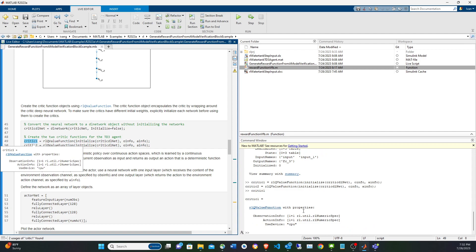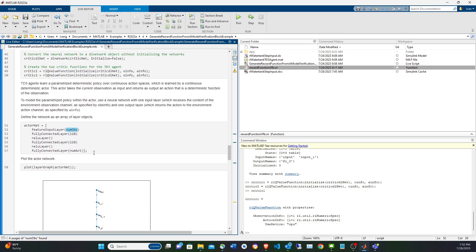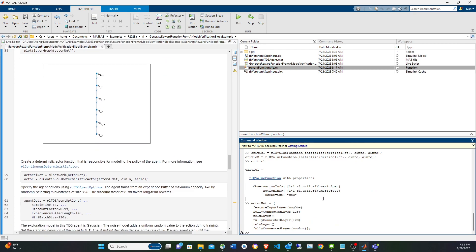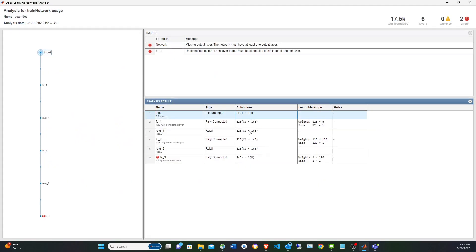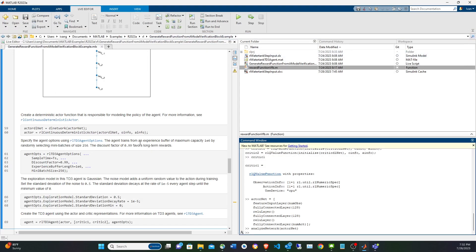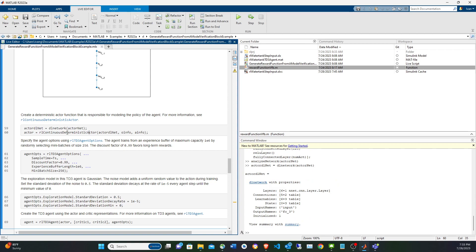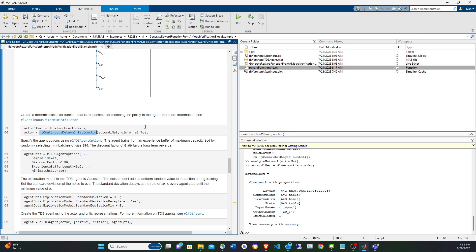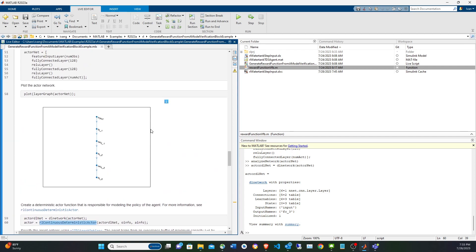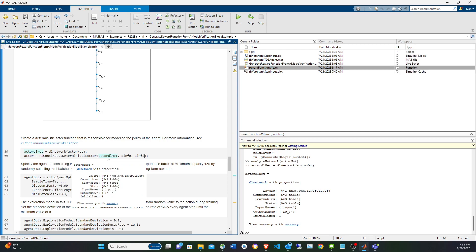The actor is simpler — it takes six observations as input and outputs the action that controls the water tank level, interleaving fully connected layers and ReLU. We create the dlnetwork for training, then use rlContinuousDeterministicActor — the recommended function per the TD3 documentation — passing the observation interface, action interface, and the network.